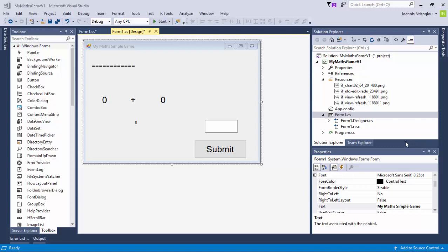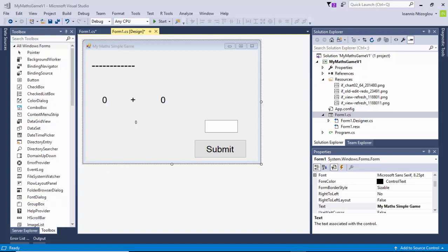Hello, my name is Johan Zizoglian and in this tutorial we're going to take a step further from the Maths Simple game. What we are going to do is apply a timer onto this game to make it a bit more challenging.